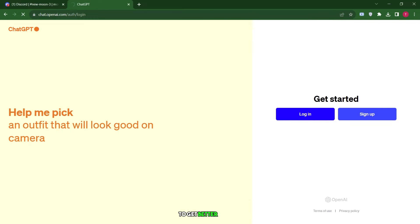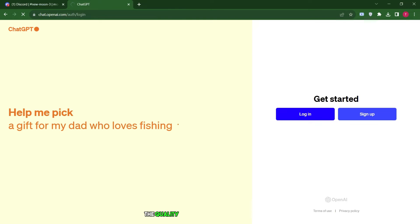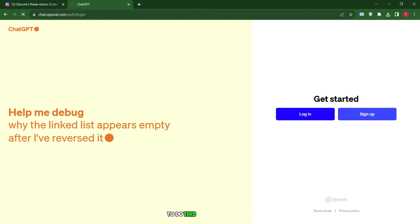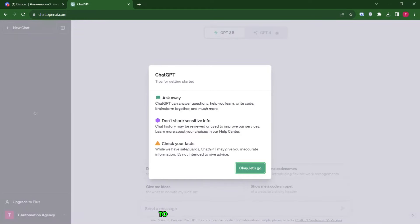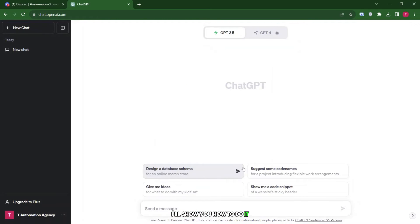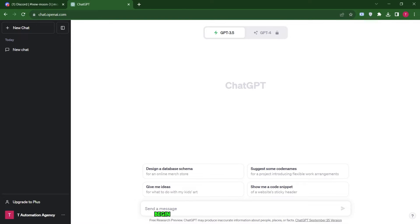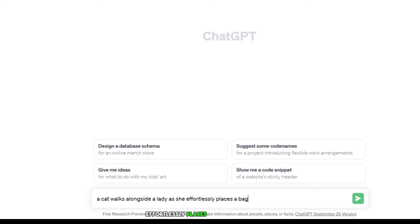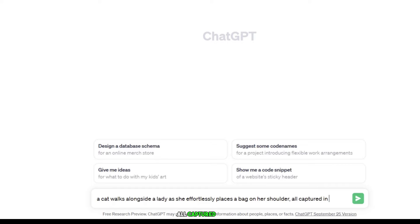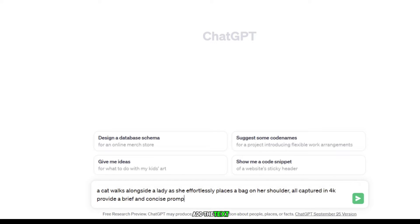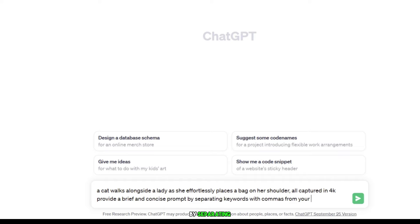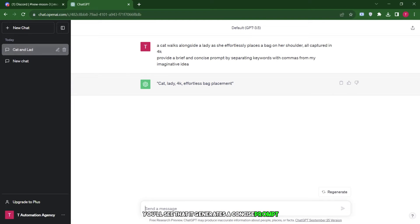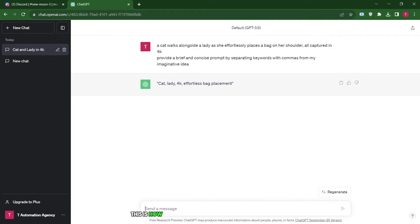To get better results, we need to craft better prompts. The quality of our prompts directly affects the quality of the results from this tool. To do this, I'll utilize ChatGPT to generate highly rated prompts. I'll show you how to do it. First, we access ChatGPT. Here's what we do. Begin by typing in our imaginative idea. For instance, we can input something like a cat walks alongside a lady as she effortlessly places a bag on her shoulder, all captured in 4K, then add the text: Provide a brief and concise prompt by separating keywords with commas from your imaginative idea. After that, click on the arrow or press enter. You'll see that it generates a concise prompt for video creation. This is how we enhance our video creation experience.